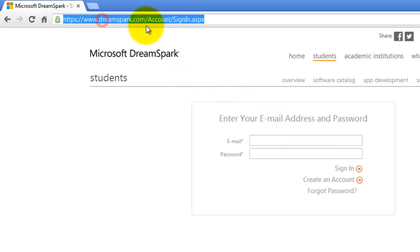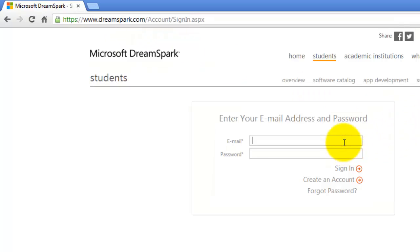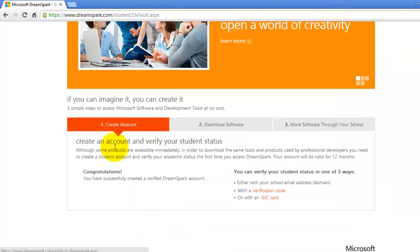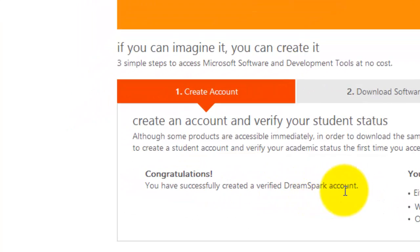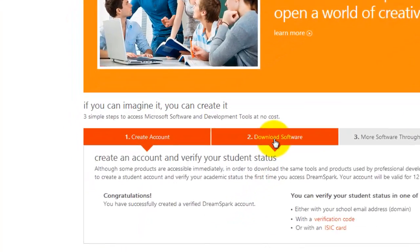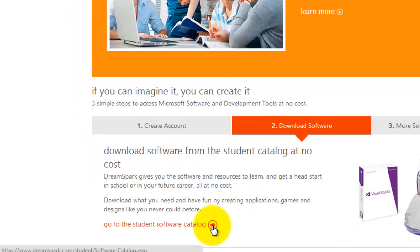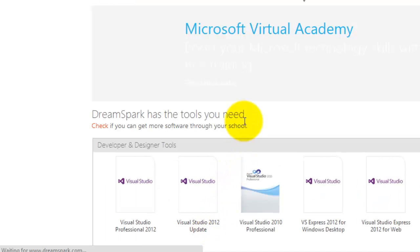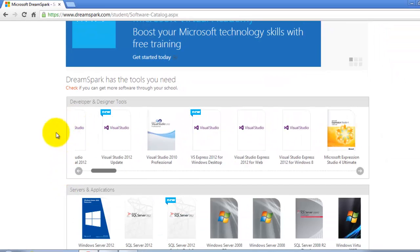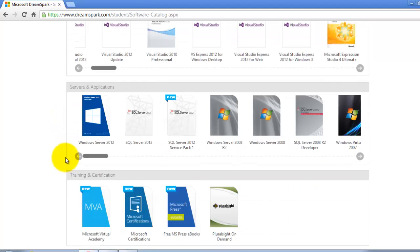This is the address for you to sign in, or you just go to DreamSpark and click sign in. I will use my real account, assigned at kfu.edu.sa. Once it's verified, you will see this message: you have successfully created a verified DreamSpark account. So to download the software, click number 2 to go to the student software catalog. Here you can see all the software that you can download.